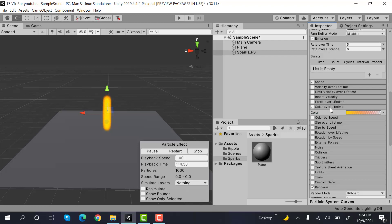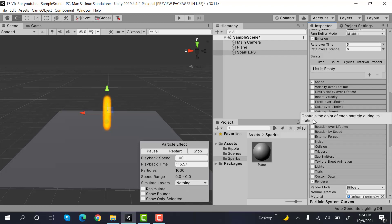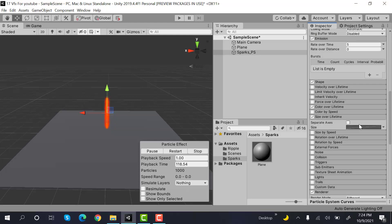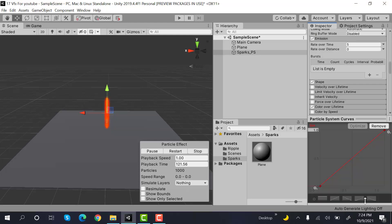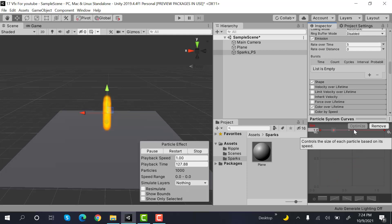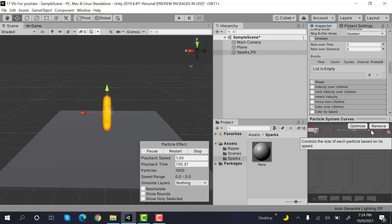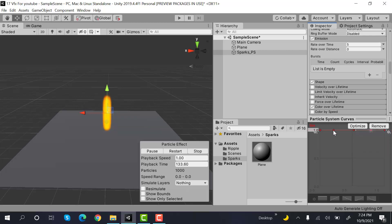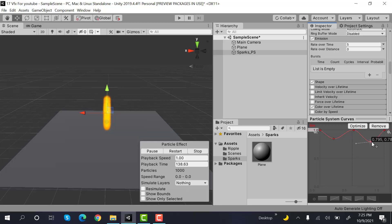After that, we will check size over lifetime. And we will have a graph that will look like this. Add a key here, and here, and here as well. Now drag these keys down like this. And yeah, this is how our graph will look.